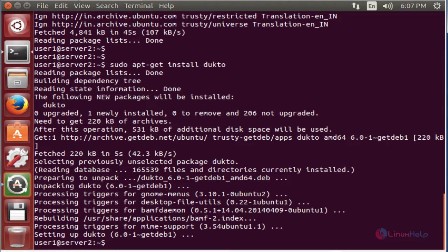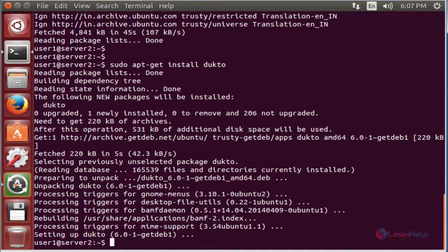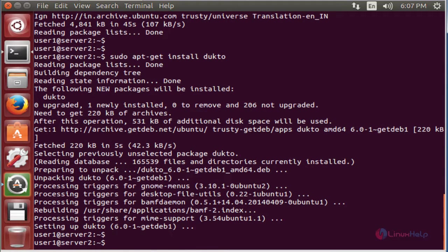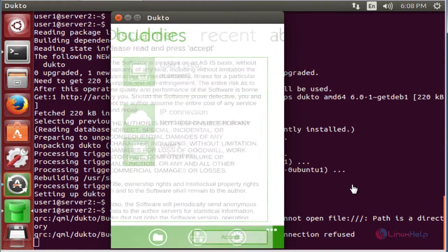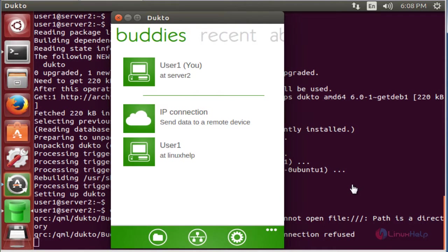After installing the package, type the package name in the terminal. Now enter to open the package. Click accept. Now we see the Duckto image.